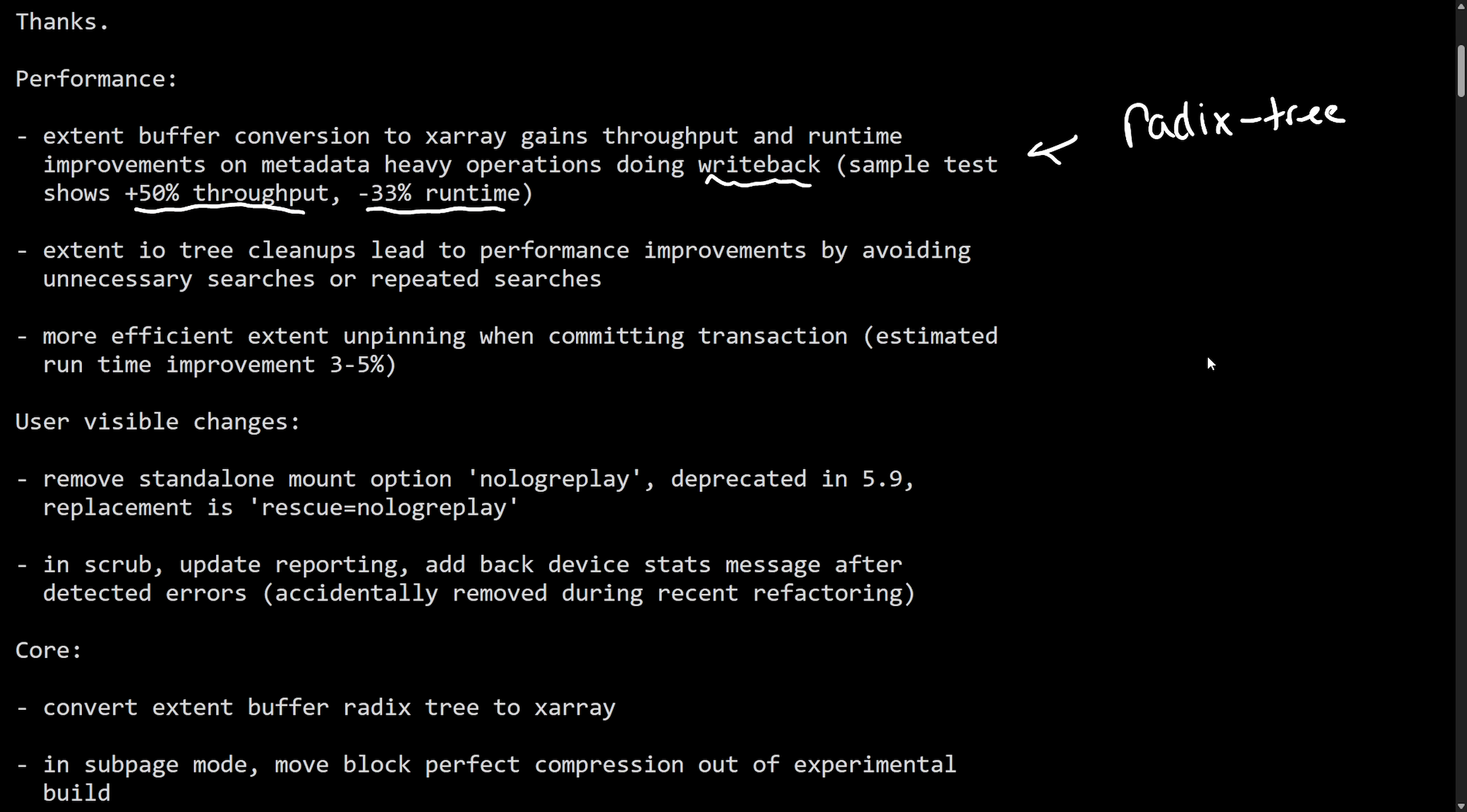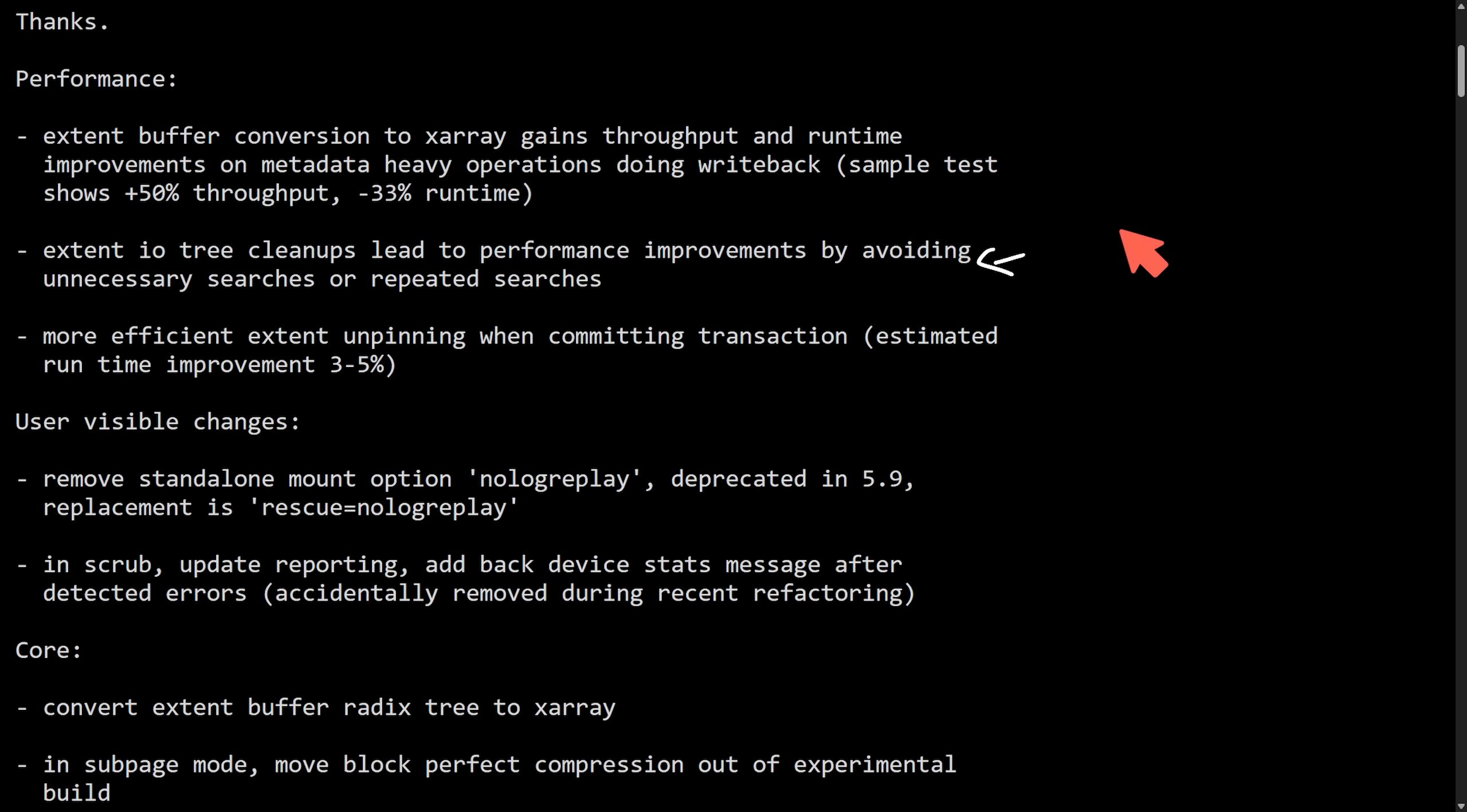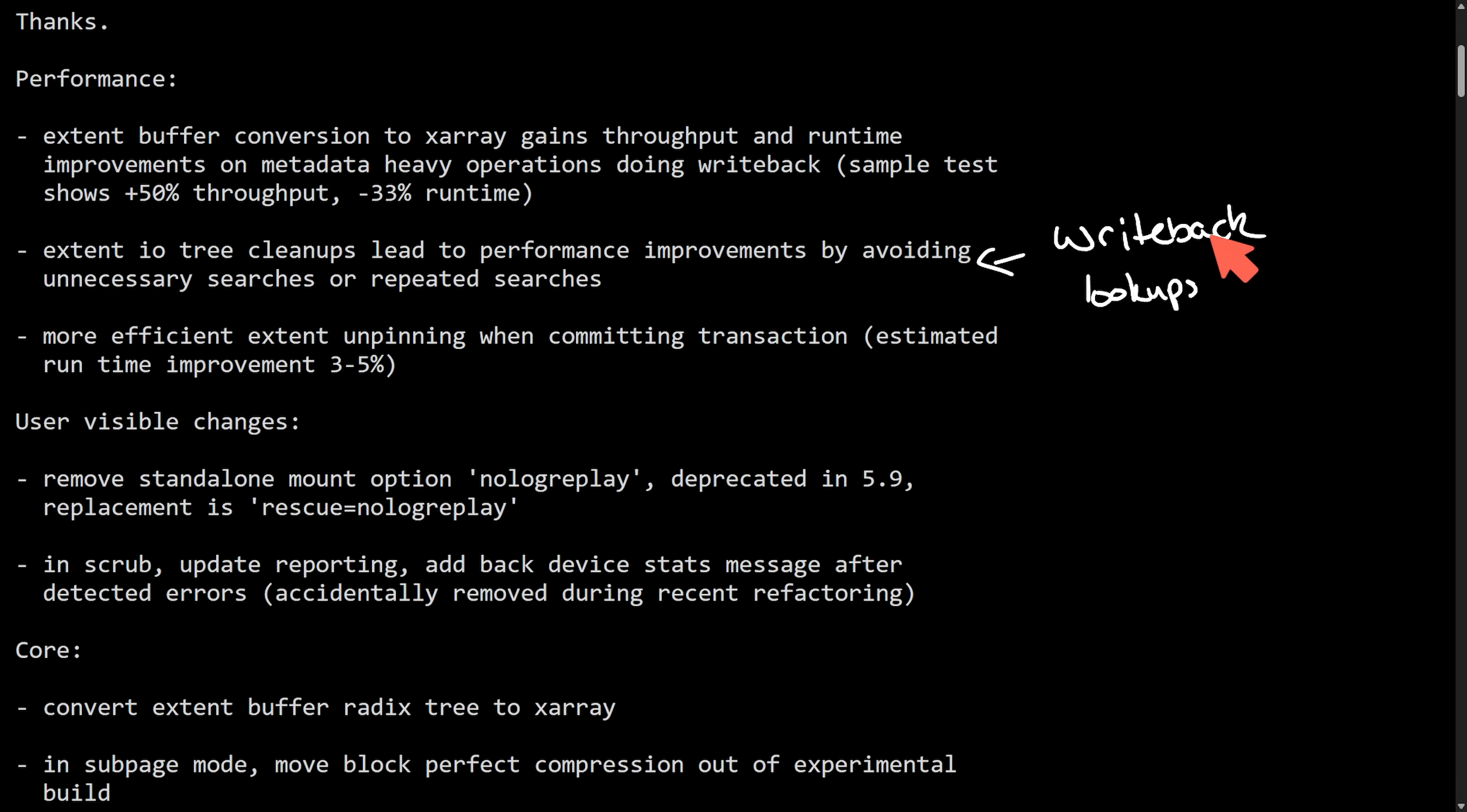This is a fantastic gain and I'm excited to see this. The next thing we see in performance wins is the extent IO tree cleanups lead to performance improvements by avoiding unnecessary searches or repeated searches. By removing these redundant and repeated searches this means that the writeback and IO completion paths execute more directly trimming unnecessary lookups which is great as well.